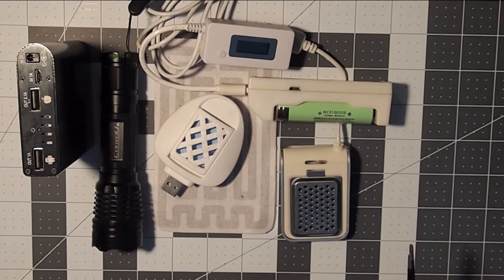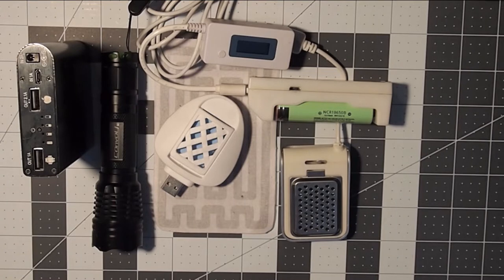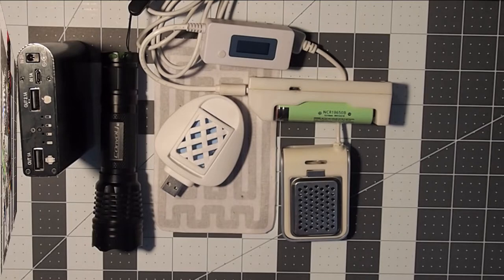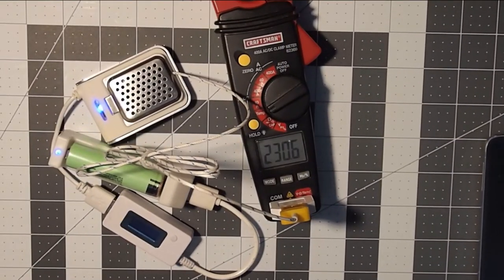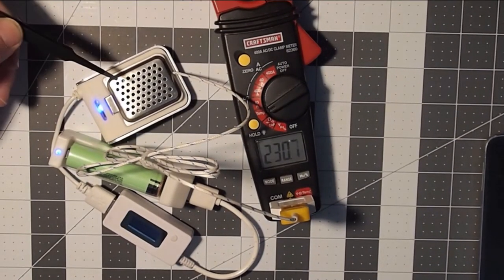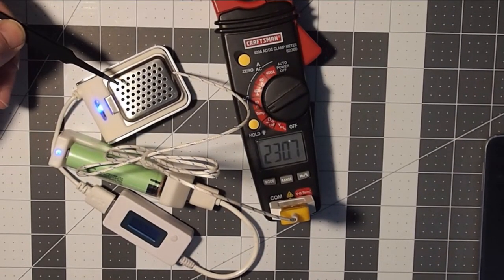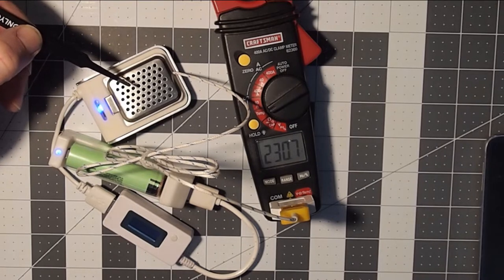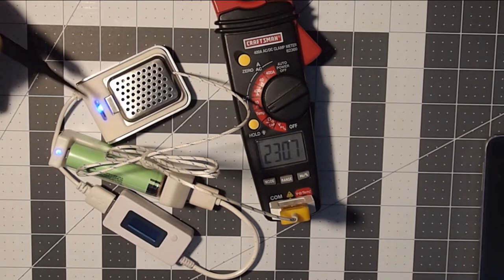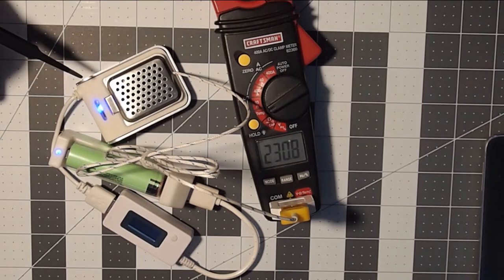We're going to have a look at the effectiveness of some of these devices just for the heck of it. It might be fun. I originally picked up this item that I'm pointing to here with the blue LED on it.